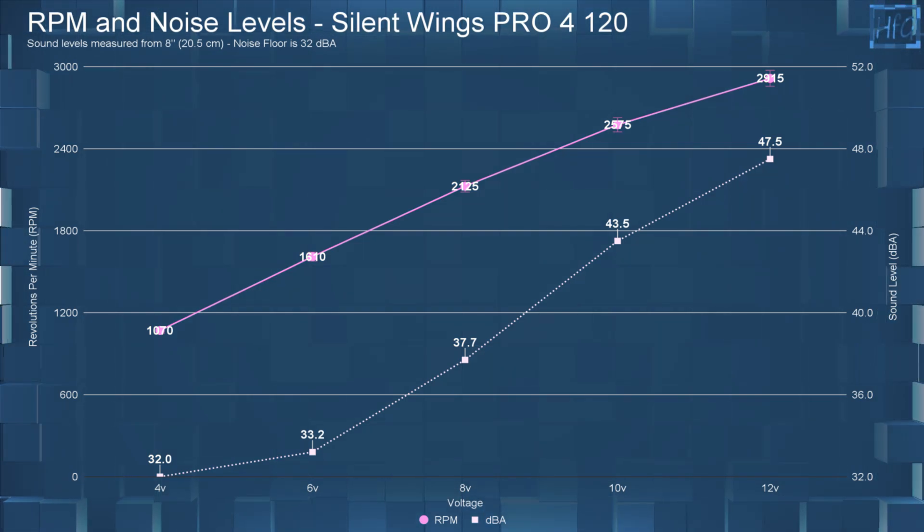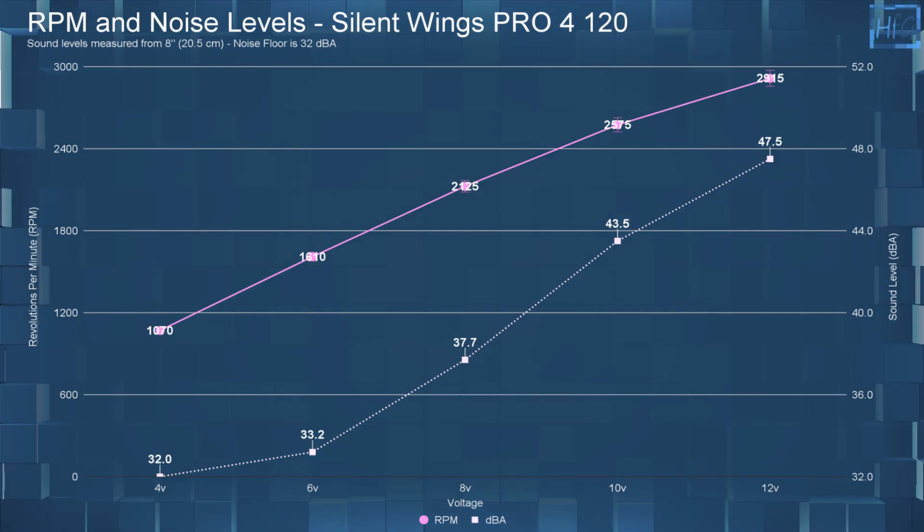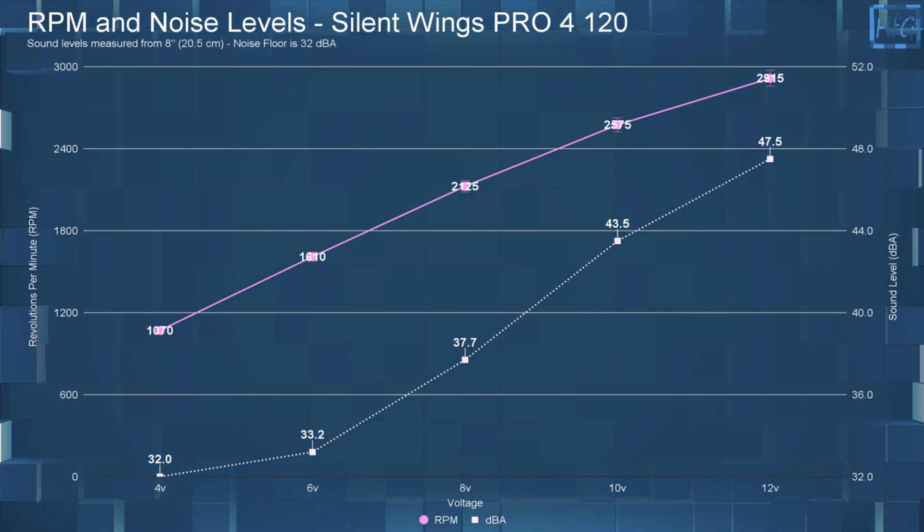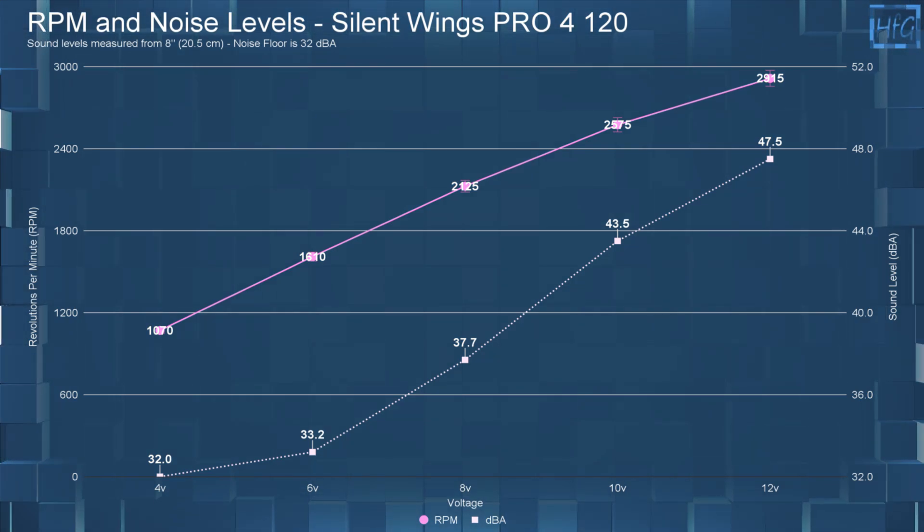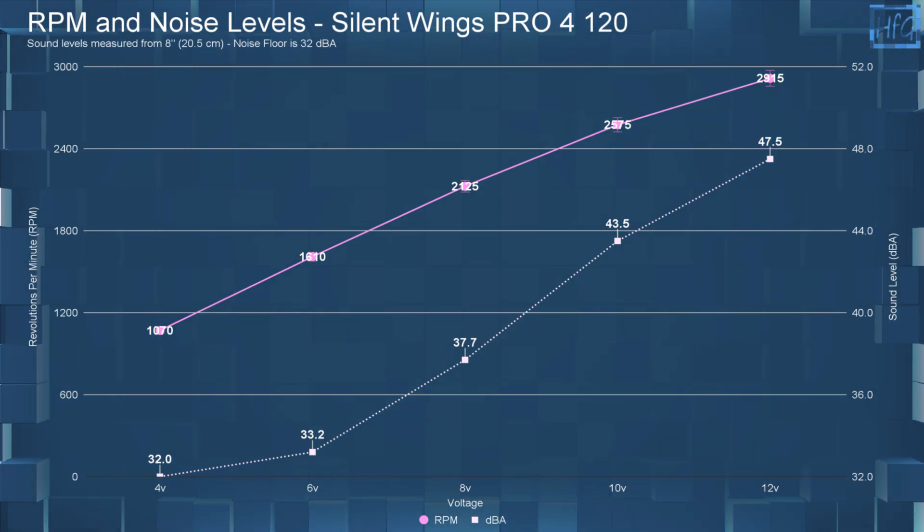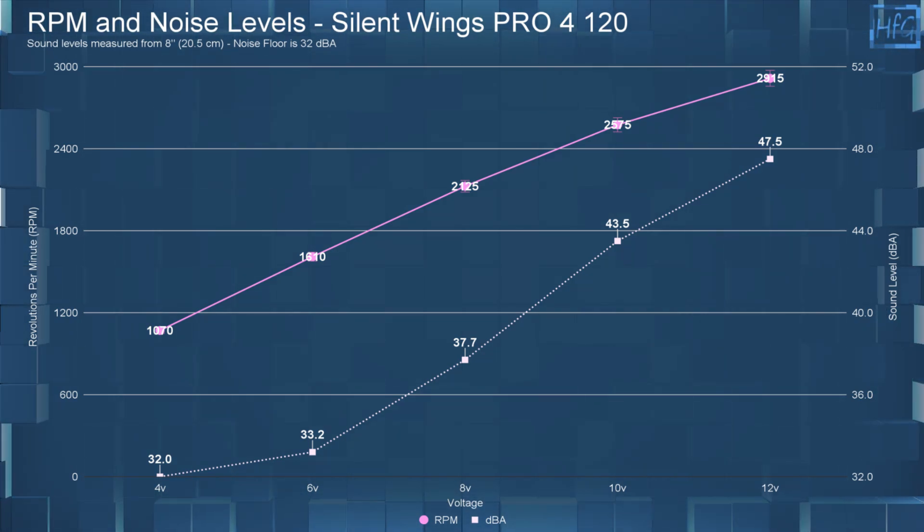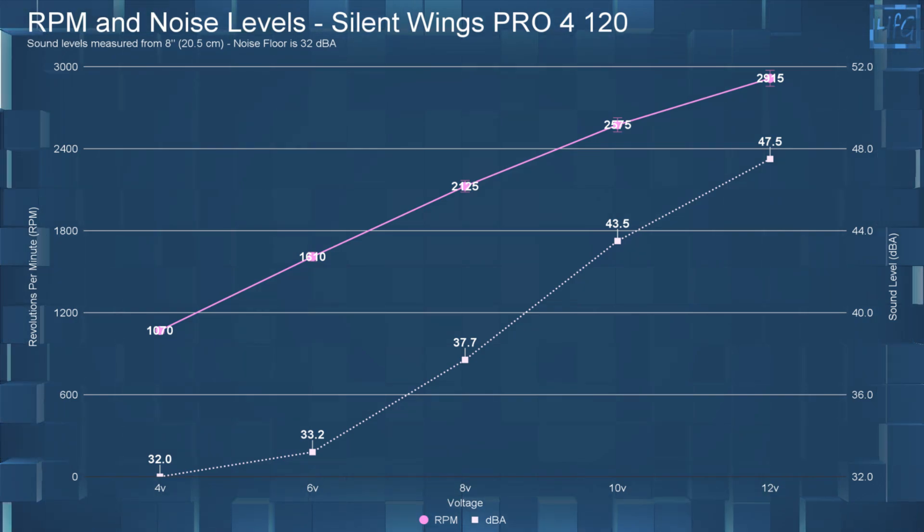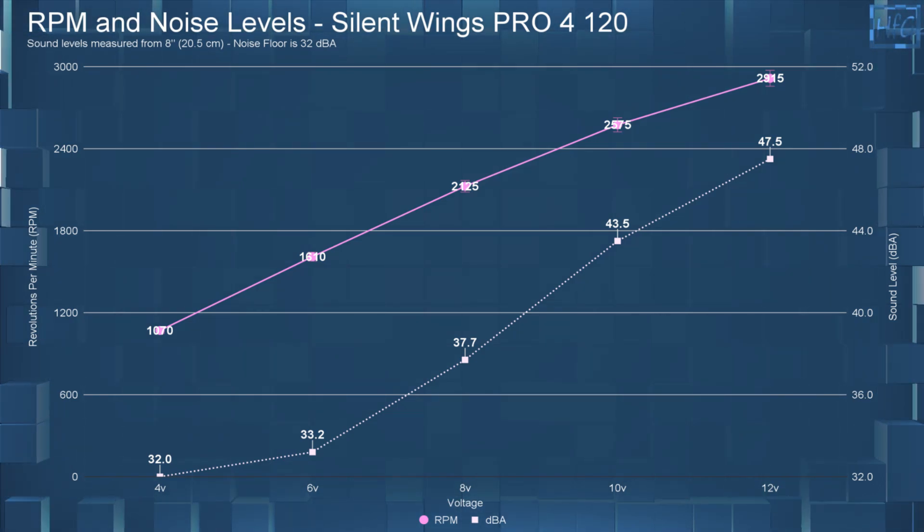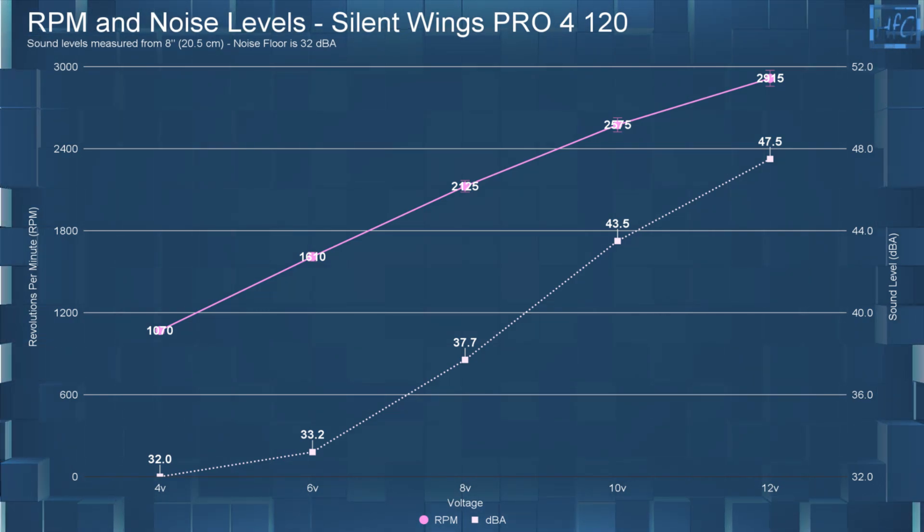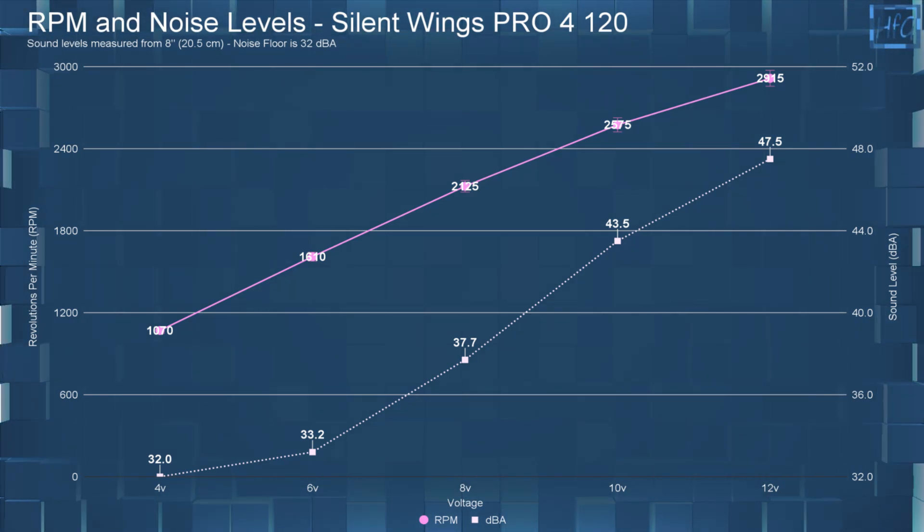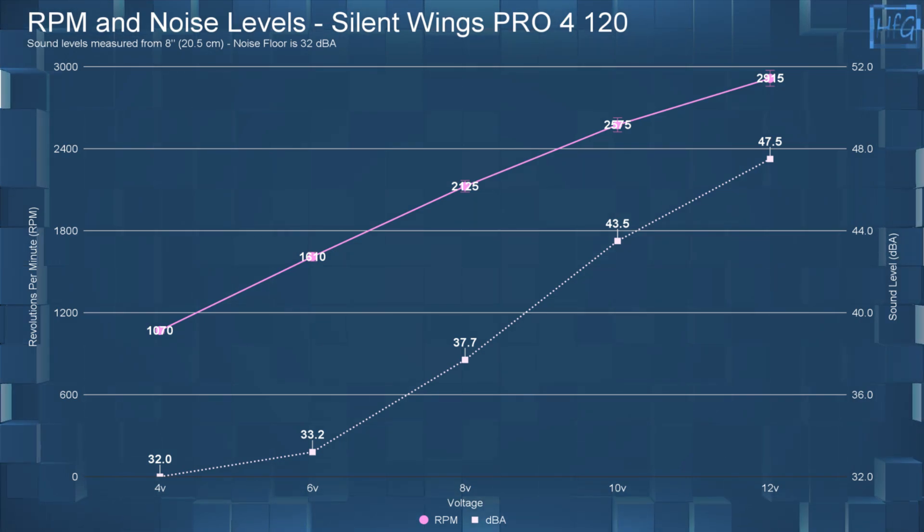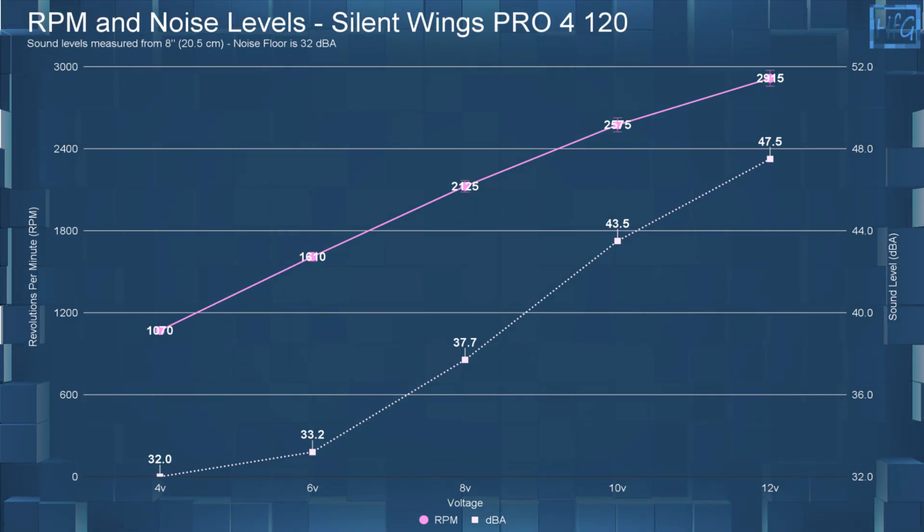At 10 volts, the sound level went up to 43.5, and the RPM went up to 2575. And finally, at 12 volts, the DBA topped out at 47.5, with the RPM being 2915.